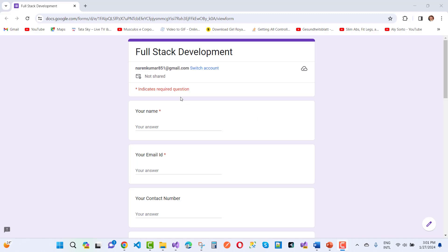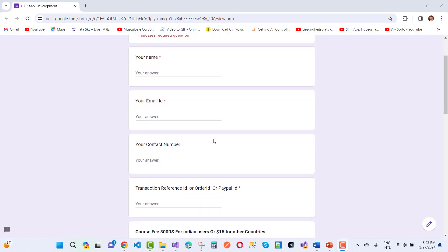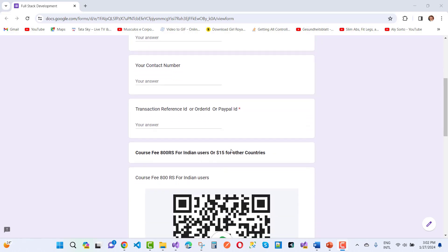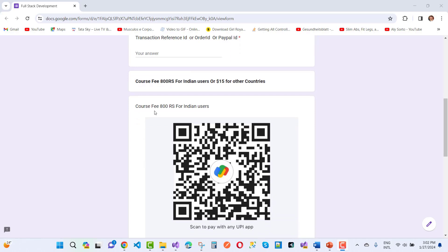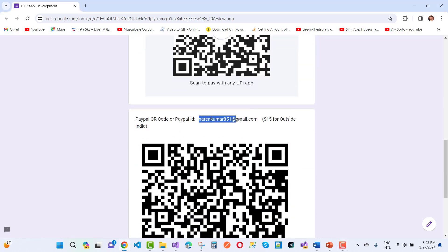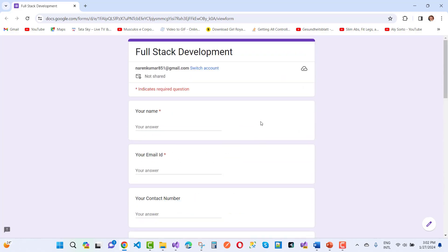This is a full stack development course form. Fill in your name, email ID, contact number, and transaction reference ID, order ID, or PayPal ID. If you're from India, pay using UPI — just 800 rupees using my UPI QR code. From other countries, pay via PayPal at Narenkumar851 at gmail.com. The link is also available in the video description box.